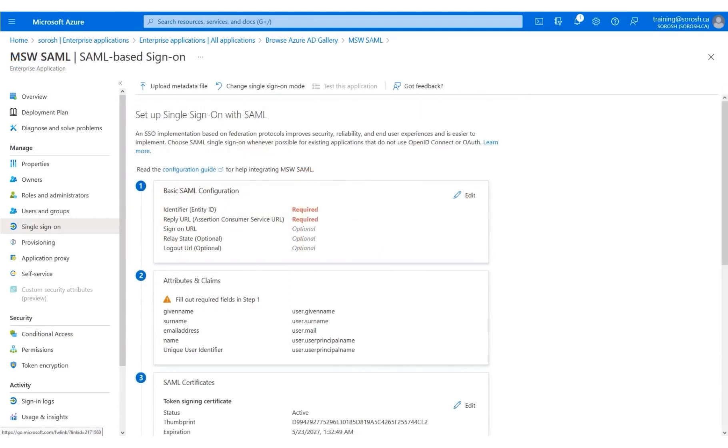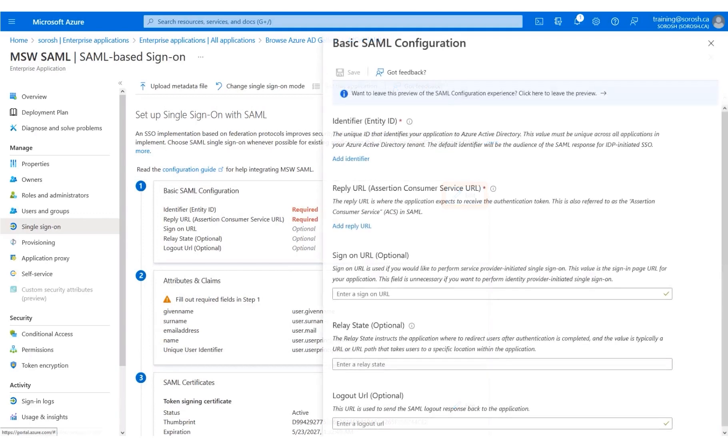Under the Basic SAML Configuration section, click Edit. Click Add Identifier.